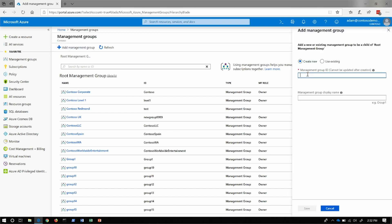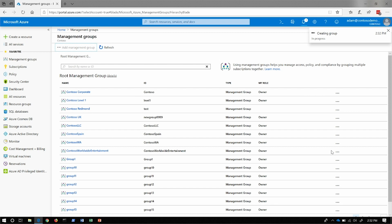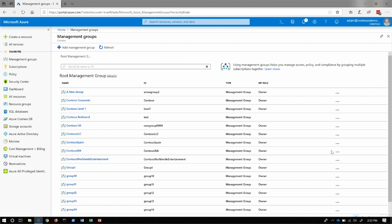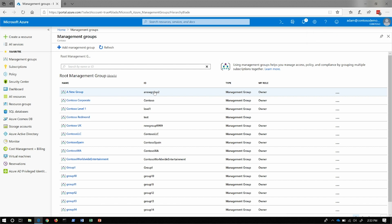To add a management group, we select Add Management Group and type in an ID. The display name is an additional, optional field that lets you create a different user-friendly name for your management group. The ID is not a GUID — we actually use a user-defined ID as your unique identifier. When using PowerShell, CLI, or APIs, you would reference this ID. The display name is just for the UI. Also, if your organization renames itself, you have the ability to rename the display name, but your ID stays the same.